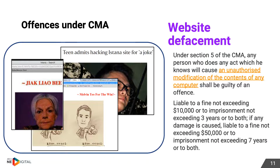Another common crime is website defacement. This is covered under Section 5 of the CMA, which covers unauthorized modification of the content of any computer — in this case covering websites. Again, some relevant prosecuted cases are shown.